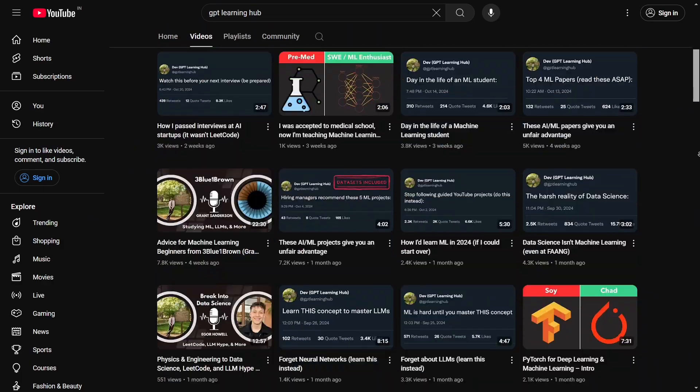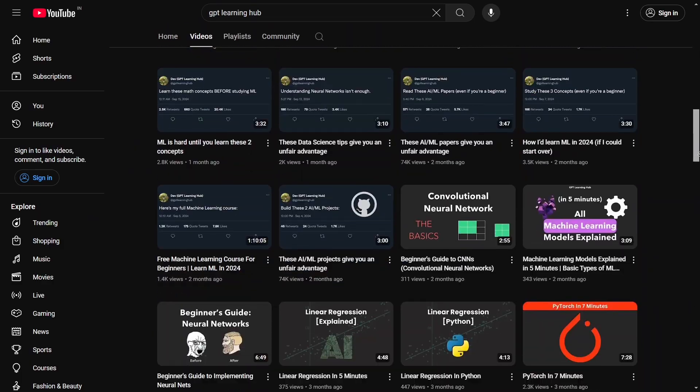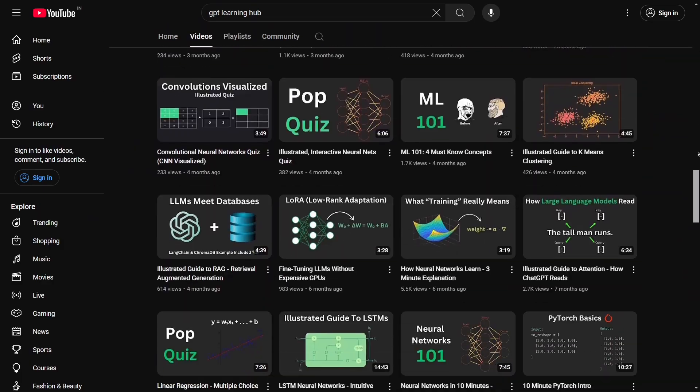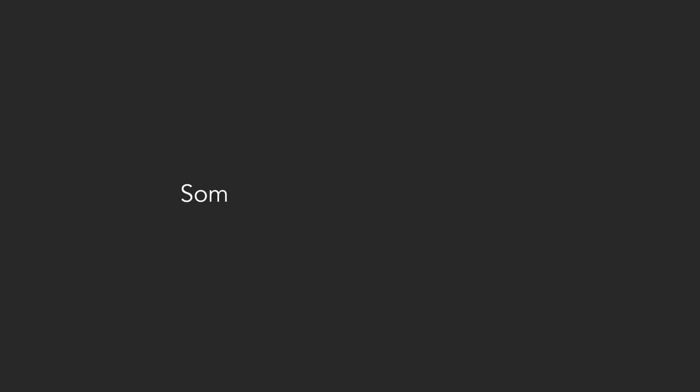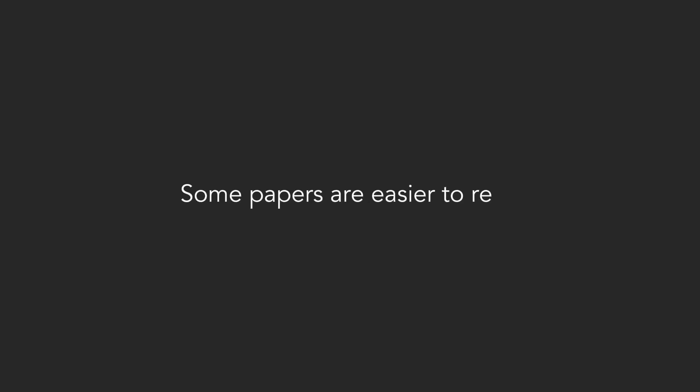I've created countless videos on this channel covering those fundamentals, as well as which research papers to read. Some papers are easier to read than others, and there are a few that I highly recommend when you're starting out. I'll link a few of those in the description and leave a comment if you have any questions. See you soon.